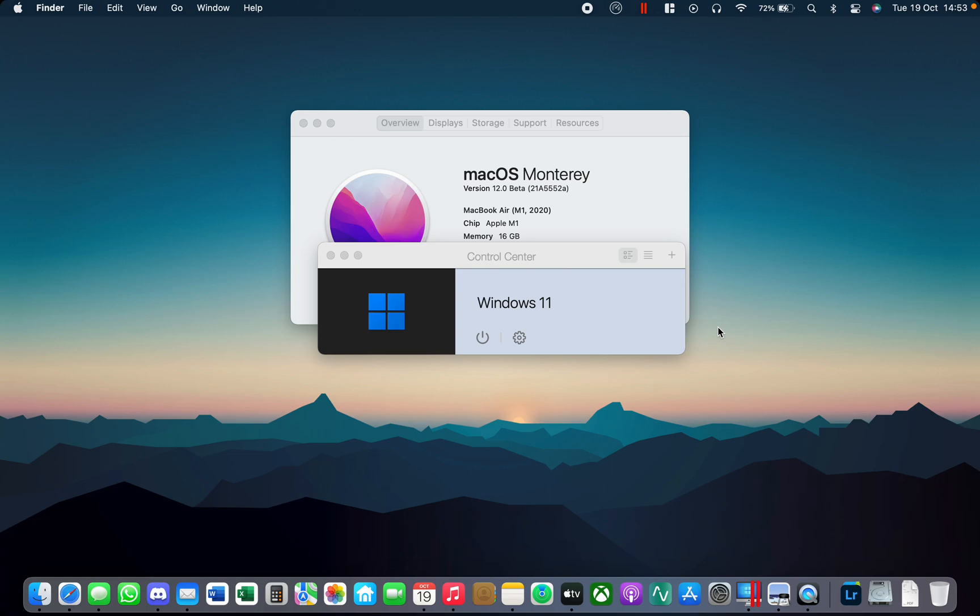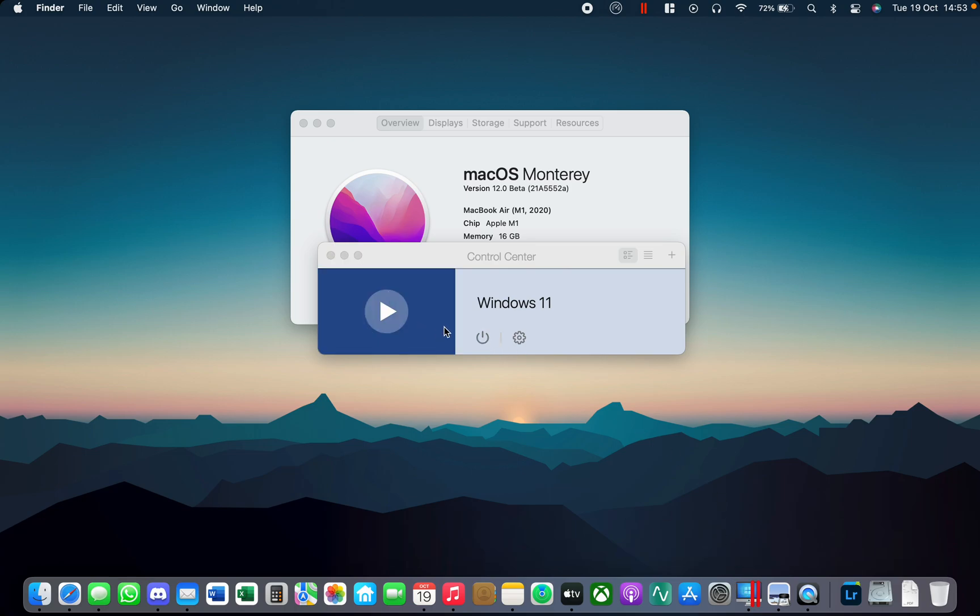It's got my machine with 16 gigabytes of RAM. It's running the latest beta version of macOS and I'm running Windows 11 through Parallels 17 I think it is.